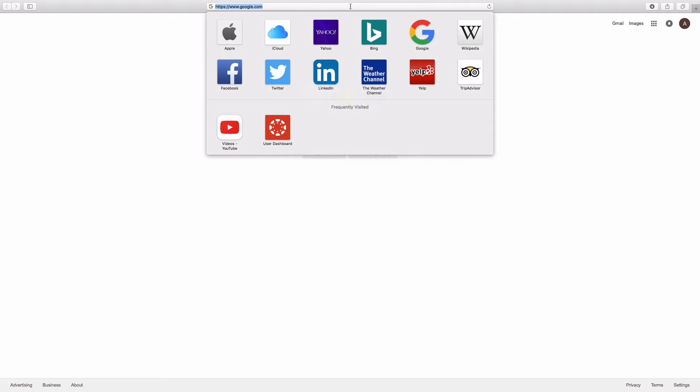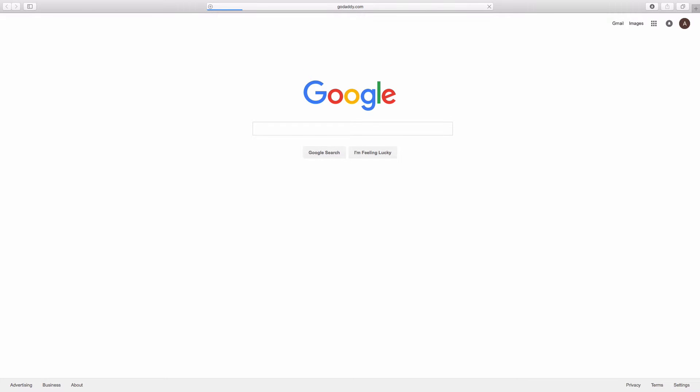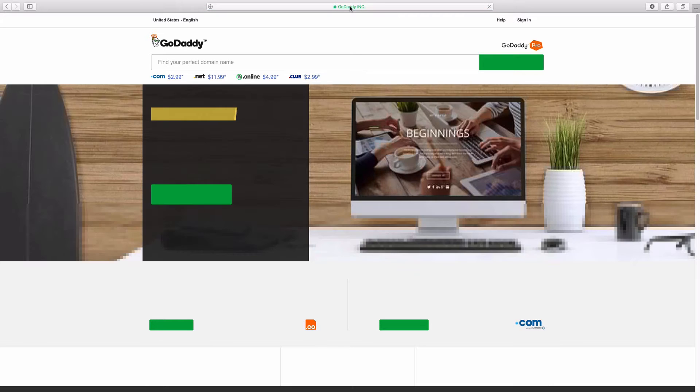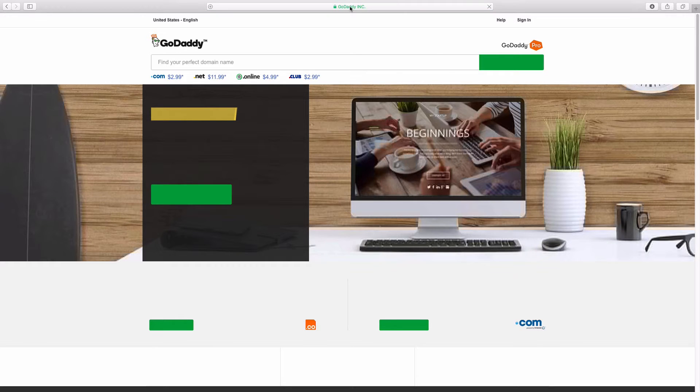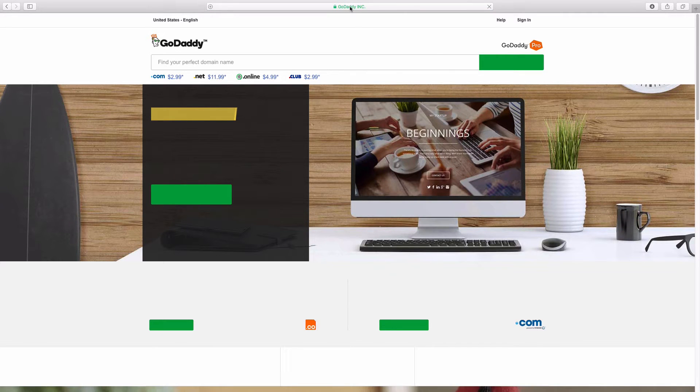A place that most people are familiar with that sells domain names is the GoDaddy website. So these guys specialize in domain name selling. They also will sell you hosting and many other services related to the internet.